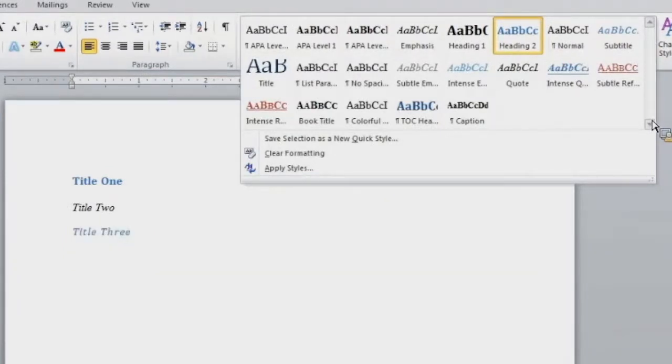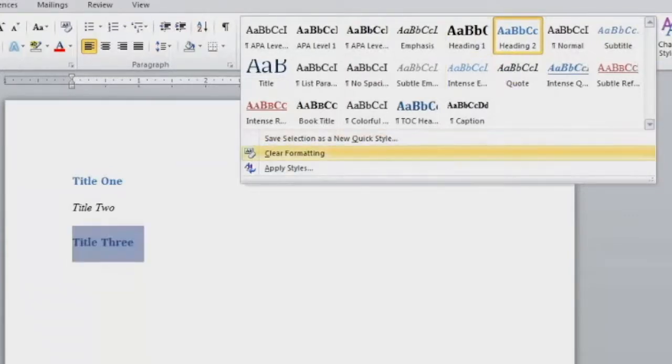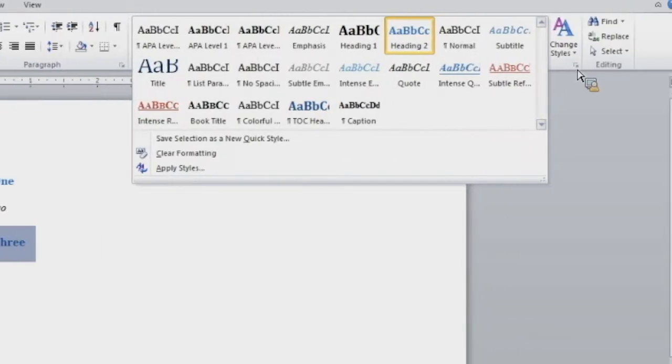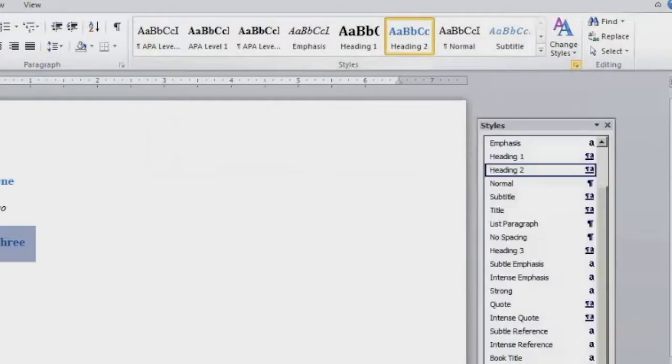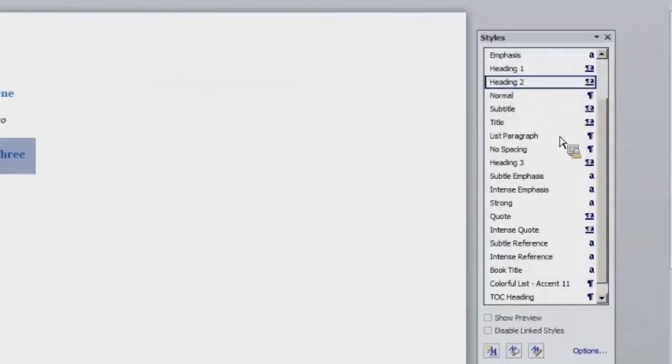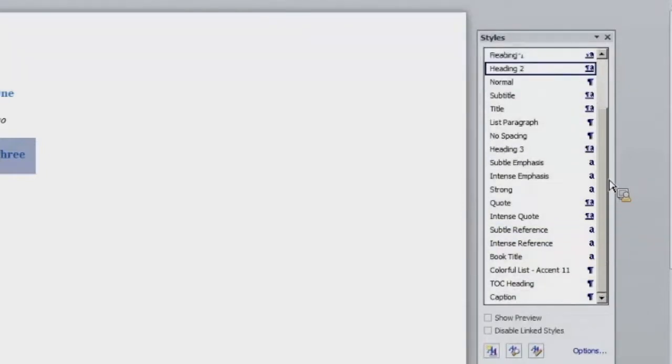However, if you are missing a style in your quick style gallery, which is what this is called, you can go and find that style in the little menu here. Right here you have an arrow. If you select this arrow, a menu will appear on the right hand side of your computer screen. And this lists all the styles that are associated with this document.